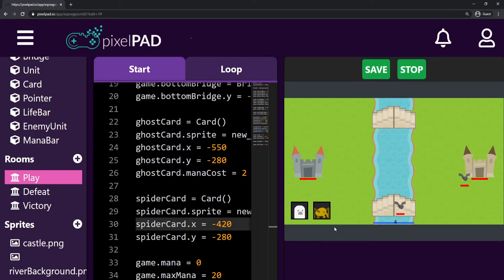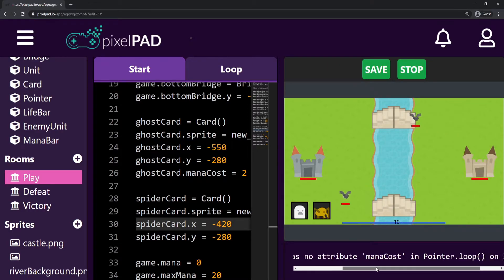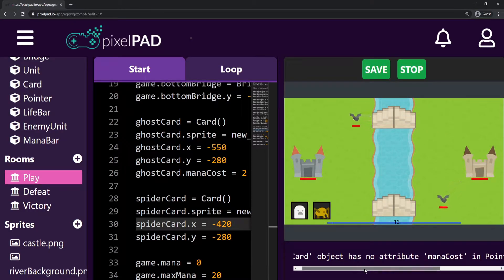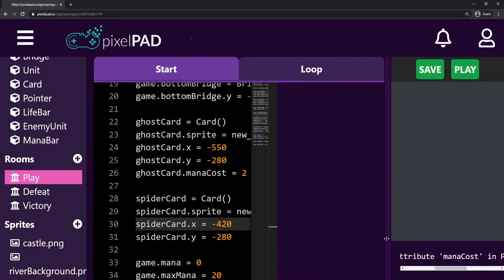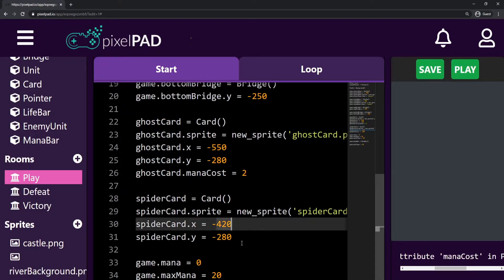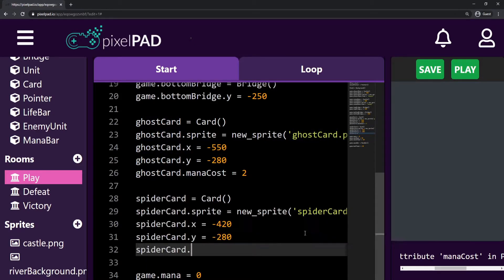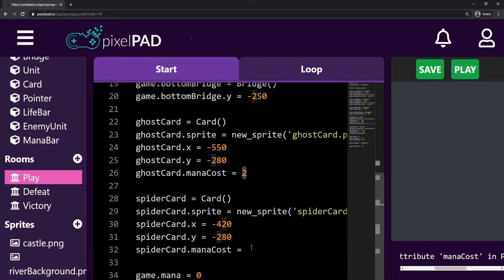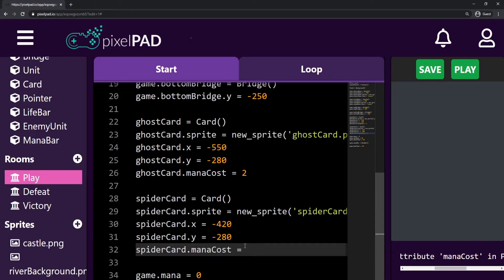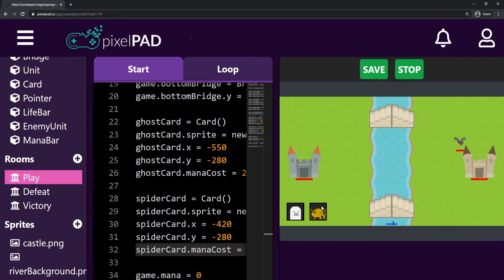Now I have my card positioned. But whenever I click on the card, it says this card has no mana cost — 'Card object has no attribute mana_cost in pointer loop'. It's trying to get the mana cost of this card, but I haven't specified it as I did for the ghost card. So the spider card will have a mana cost. The ghost card's mana cost is 2, and for the spider card I'll set it to 3. Now when I press play and click on my spider card, if I have three mana it creates... a ghost card.